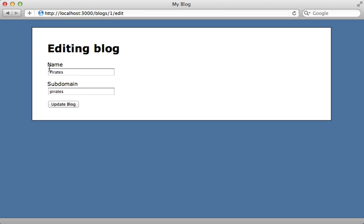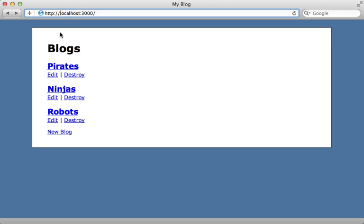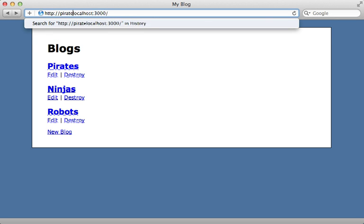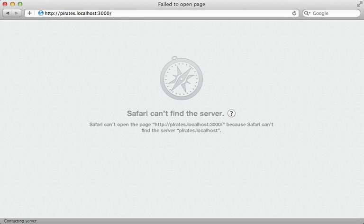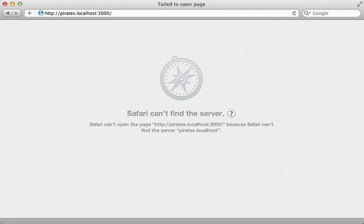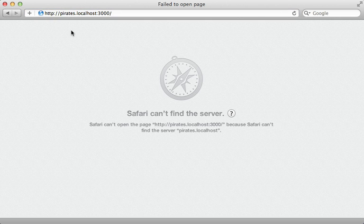So for example, what I would like to do is be able to add a subdomain to the URL here such as pirates and then have that go to that specific blog. Now there are a couple of issues with this, the most prominent being that adding a subdomain to localhost like this doesn't point to the Rails application so there's no way to catch this URL.